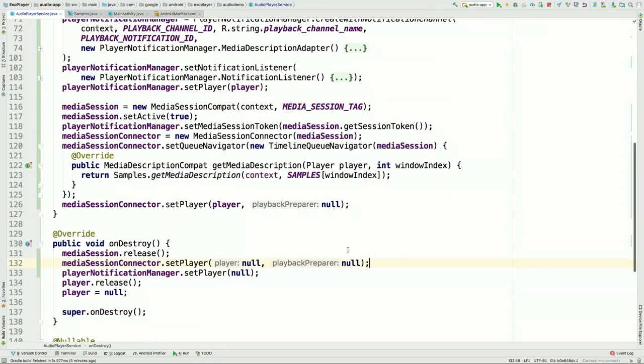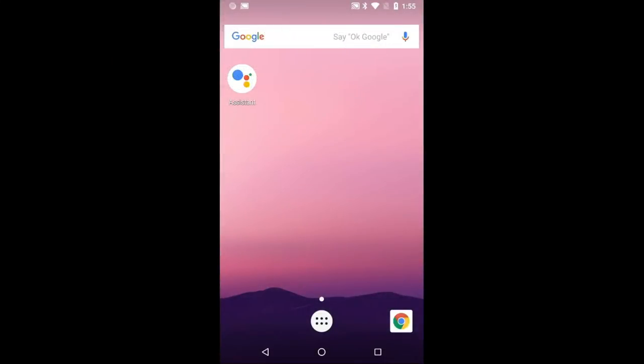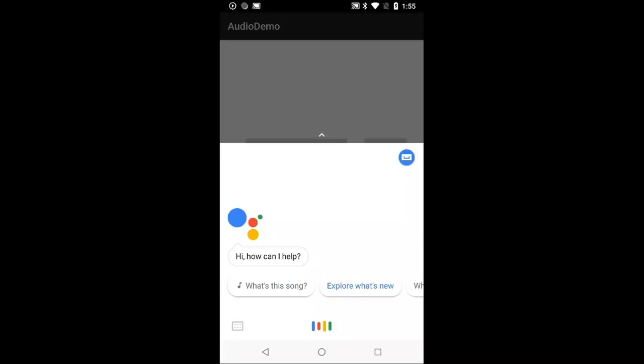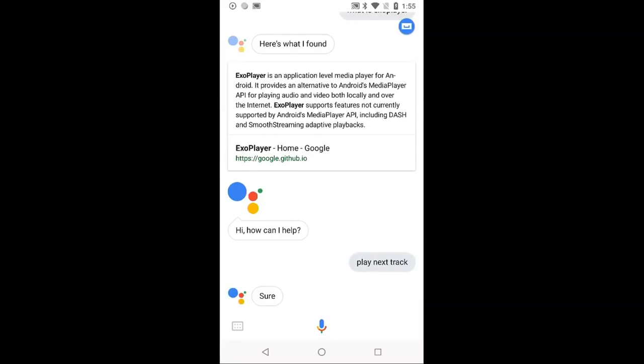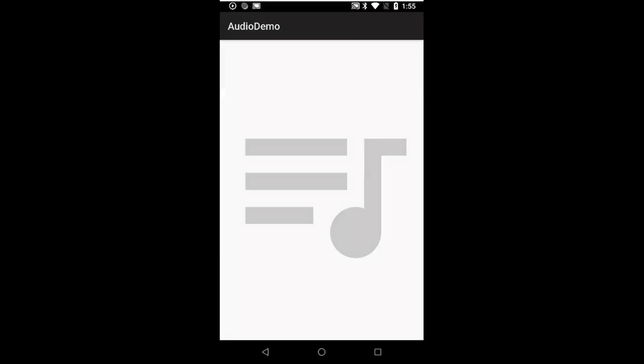Deploying the application again, Andrew is now able to use Google Assistant to skip to the next item — saying 'play next track' successfully triggers the skip. Now over to Andrew for downloading and offline functionality.